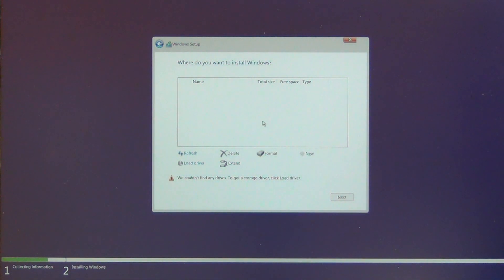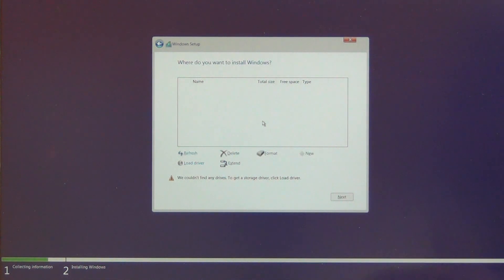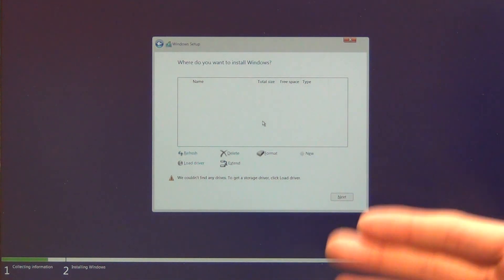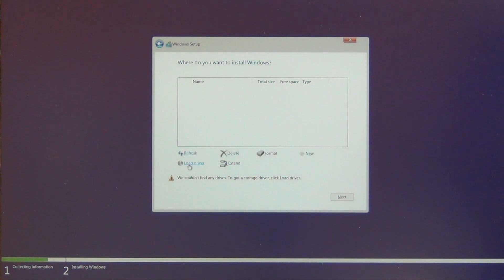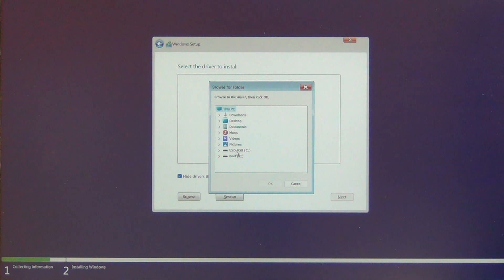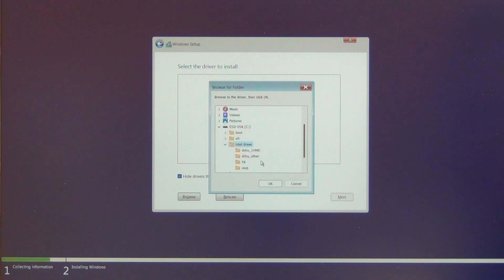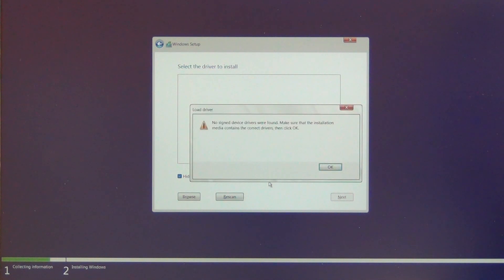Ten or twenty years ago you had this problem with the SATA device driver in Windows XP. Now you have the same problem with the Tiger Lake or whatever CPU. So now we select 'Load Driver', then Browse, and we select our USB stick and the folder 'Intel driver', and check it.